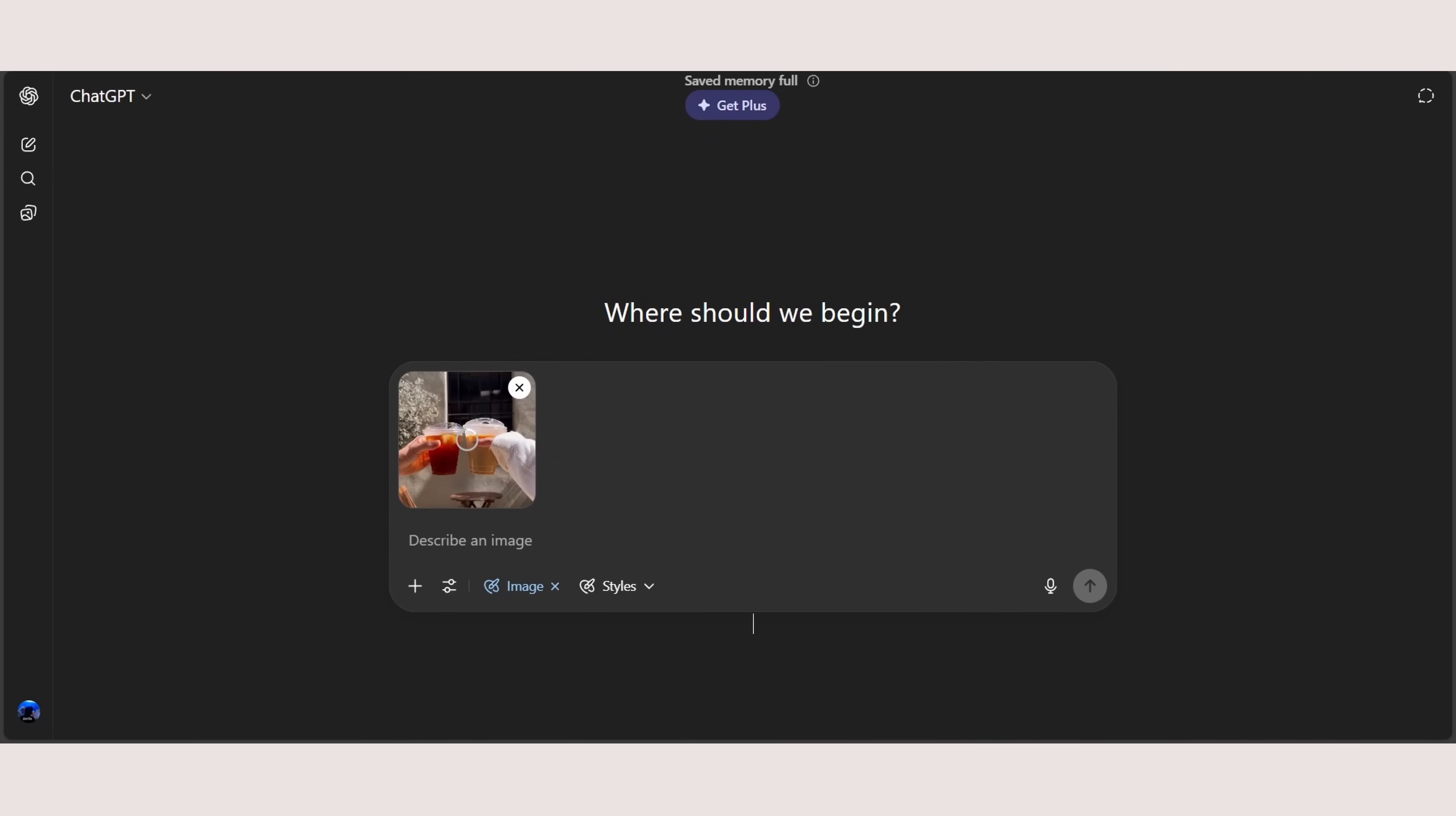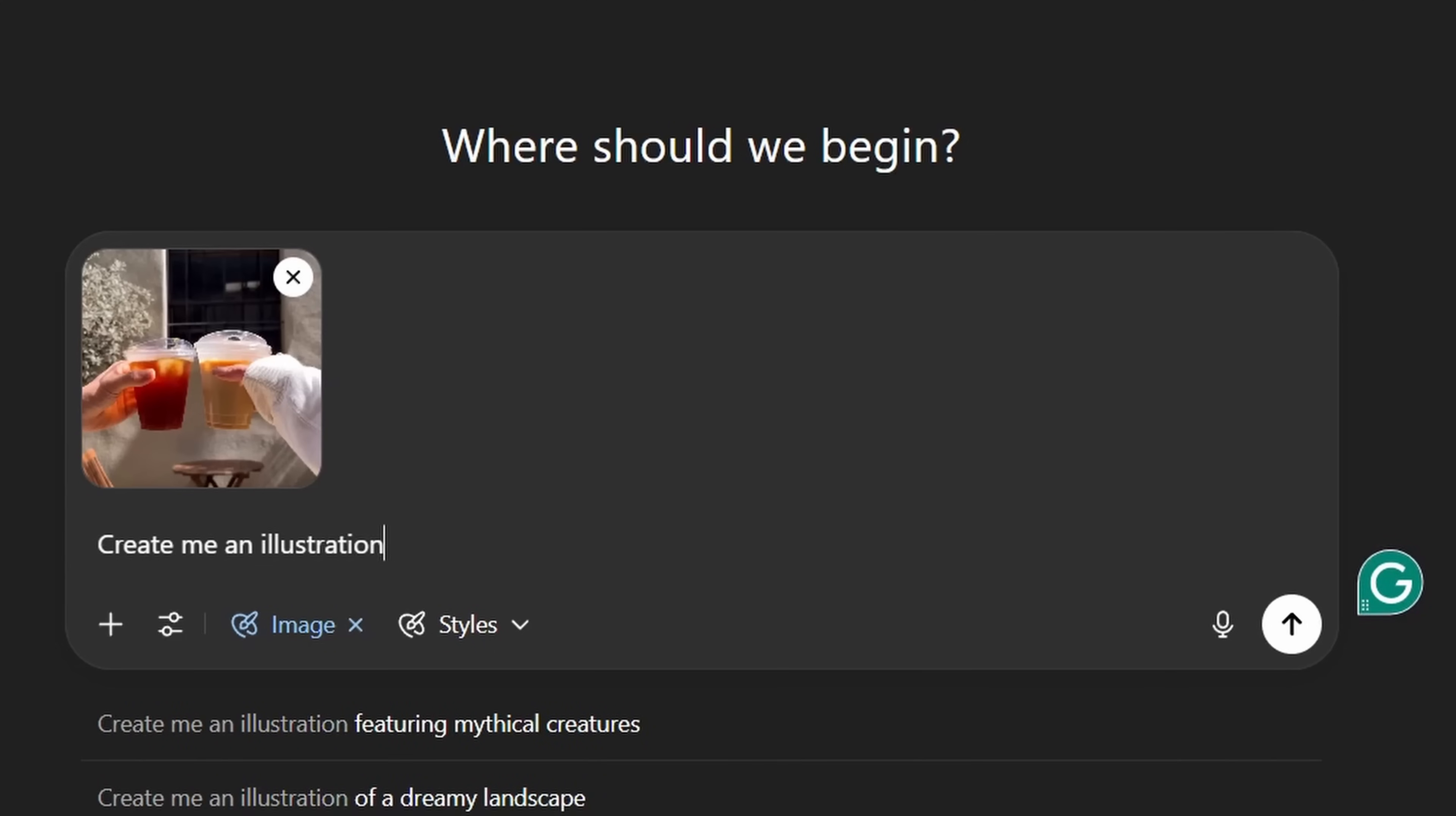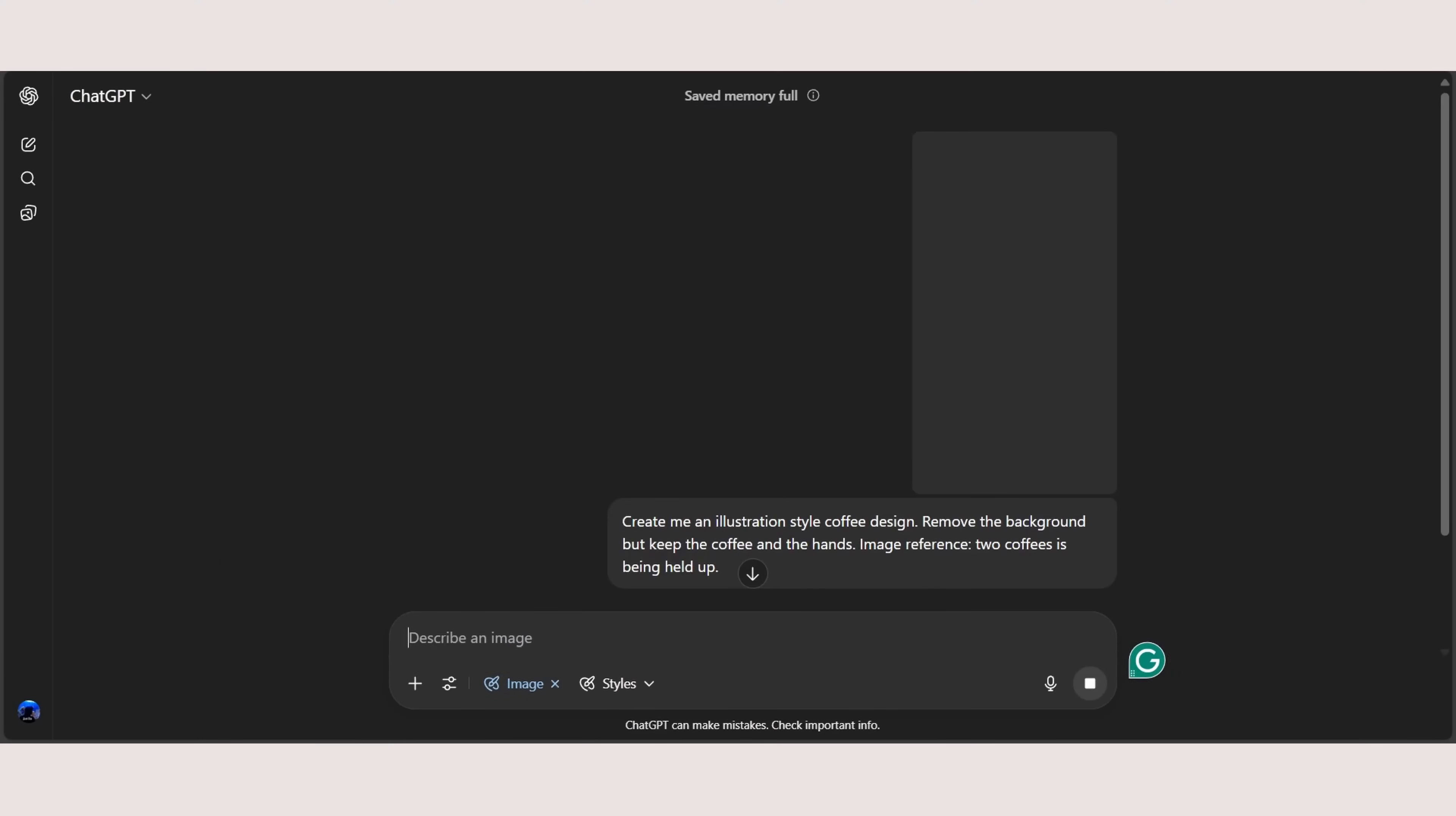Now upload it in ChatGPT and ask ChatGPT to create me illustration style coffee design, remove the background, but keep the coffee and the hands. You want to give context to ChatGPT on the image references to reduce any mistakes made. Type down image reference coffee to coffee is being held. Hit enter and let's wait for the result.